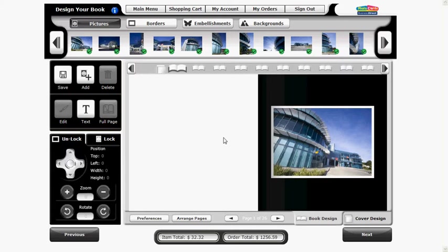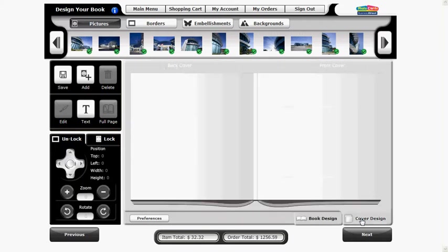If your selected photo book includes a personalized cover, click the cover design tab at the bottom right of the working area to add your own images, custom text, embellishments and backgrounds to the front and back cover.